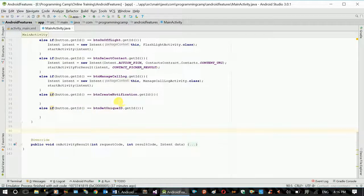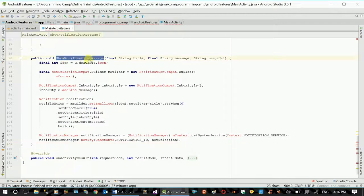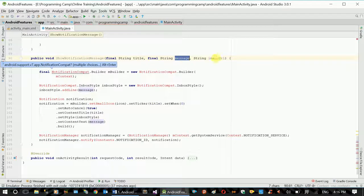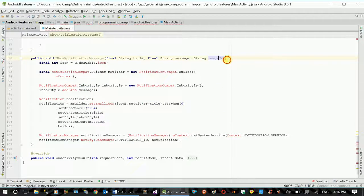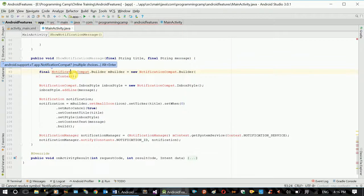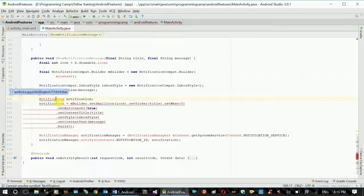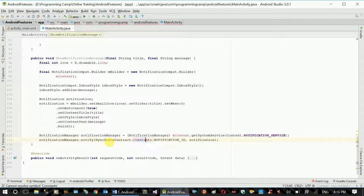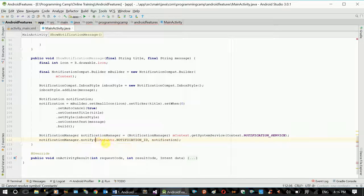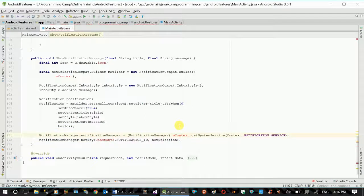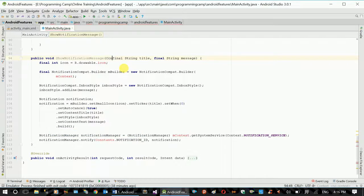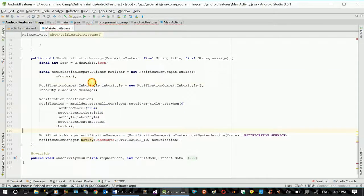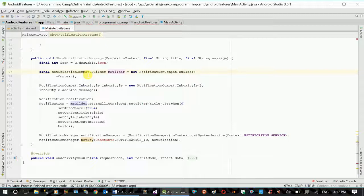Create notification function. Show notification message function - title and message. Image URL. Import media class. Fixed code, the object. This is the context magnet. The object is called notification compatible. The object is called builder. The construct is called.